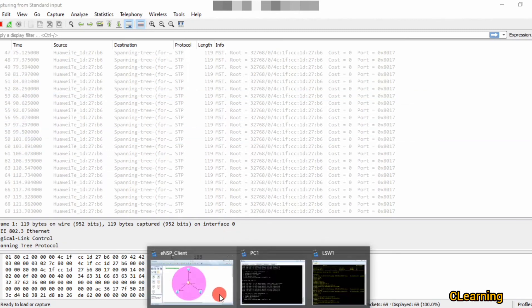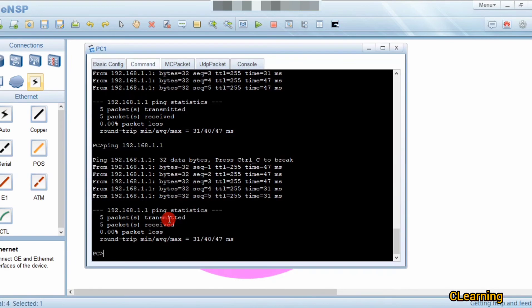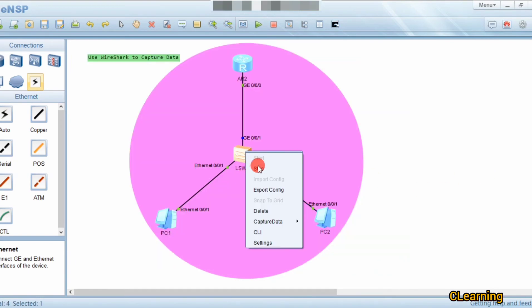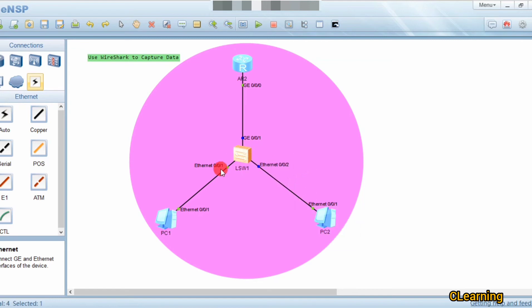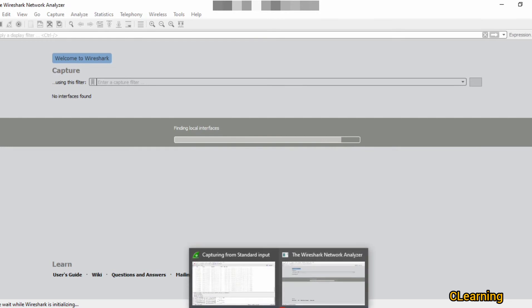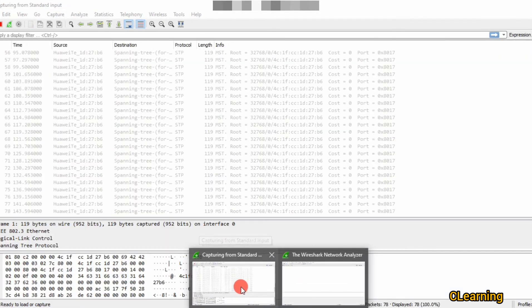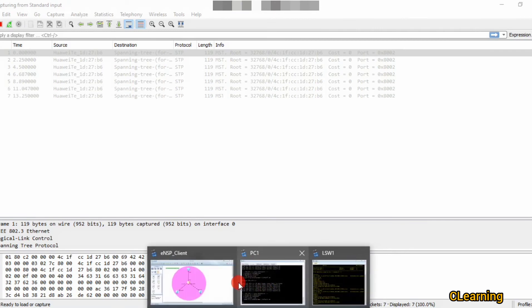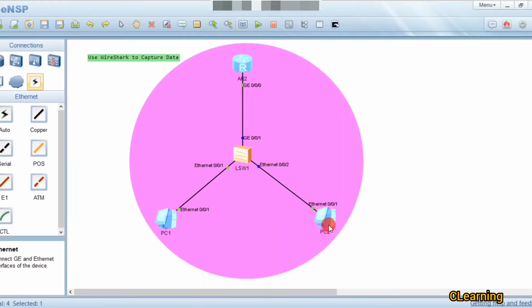Now we will also capture data on a second link. We will capture on this link and Wireshark opens in another window. Look — this window is for G0/0/1 and the new window is for this other interface. We will now ping and observe what happens.